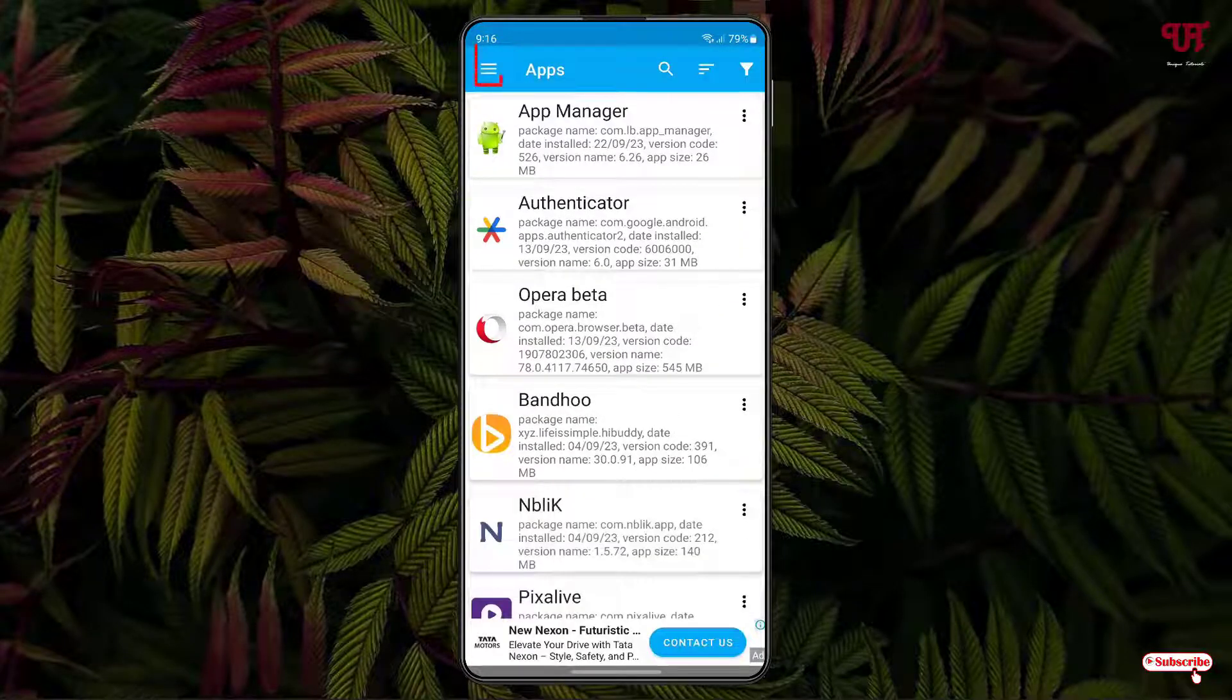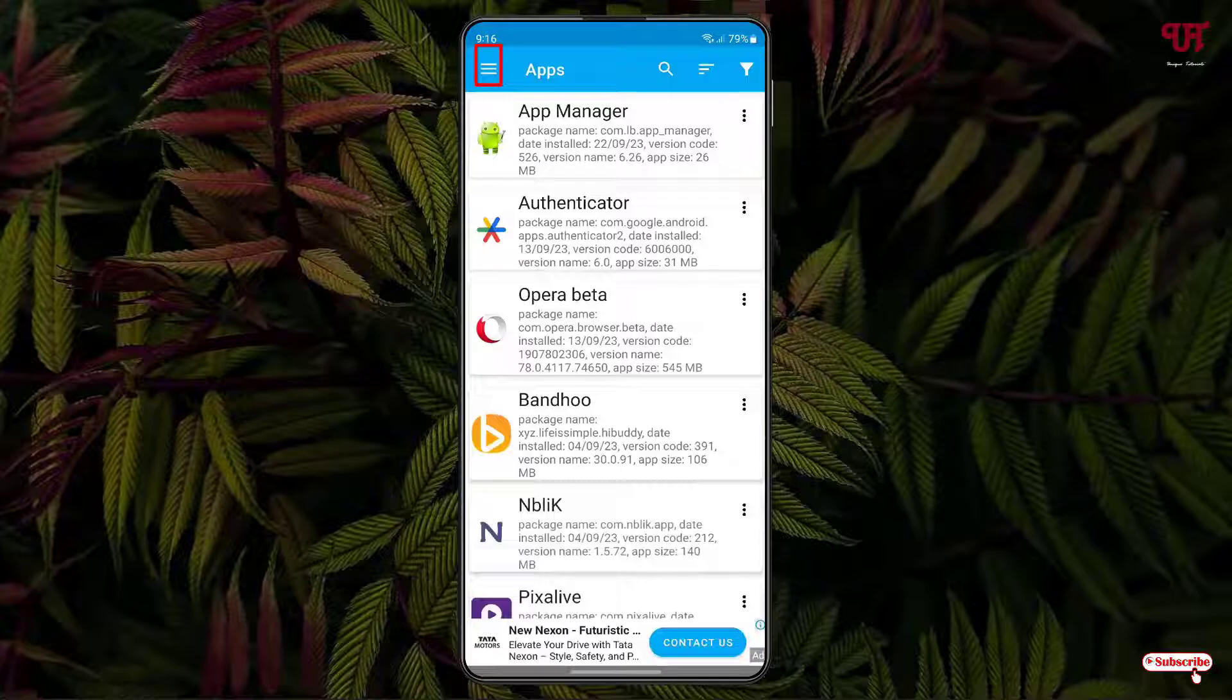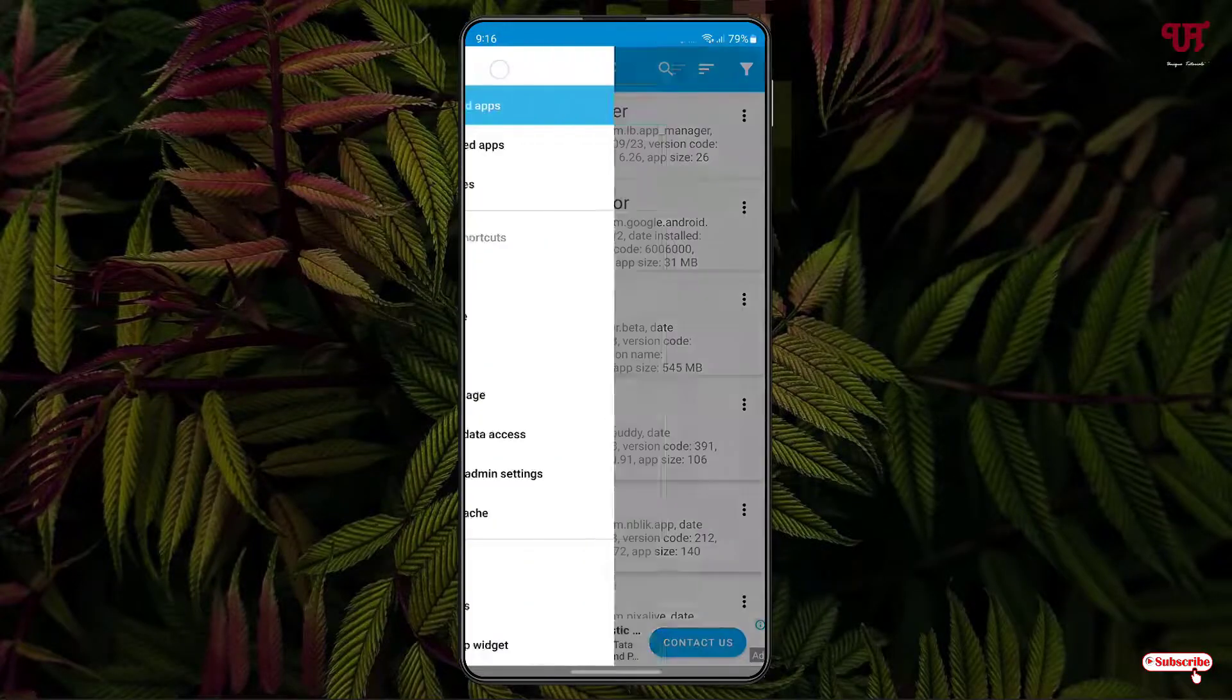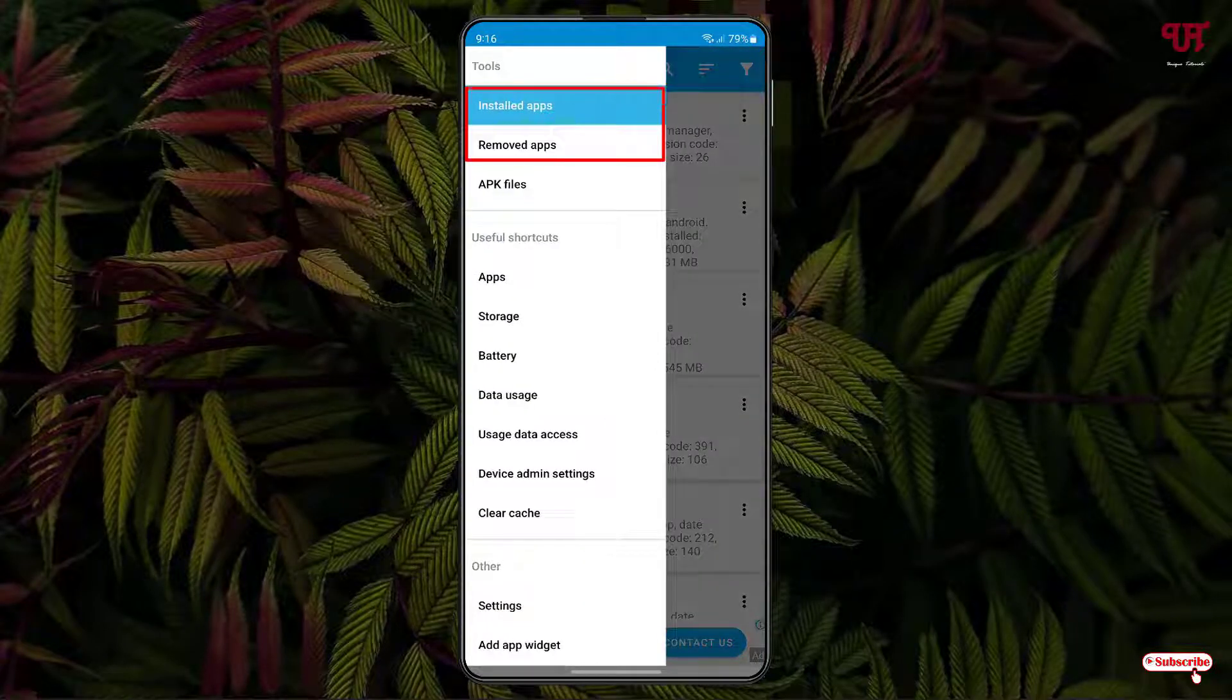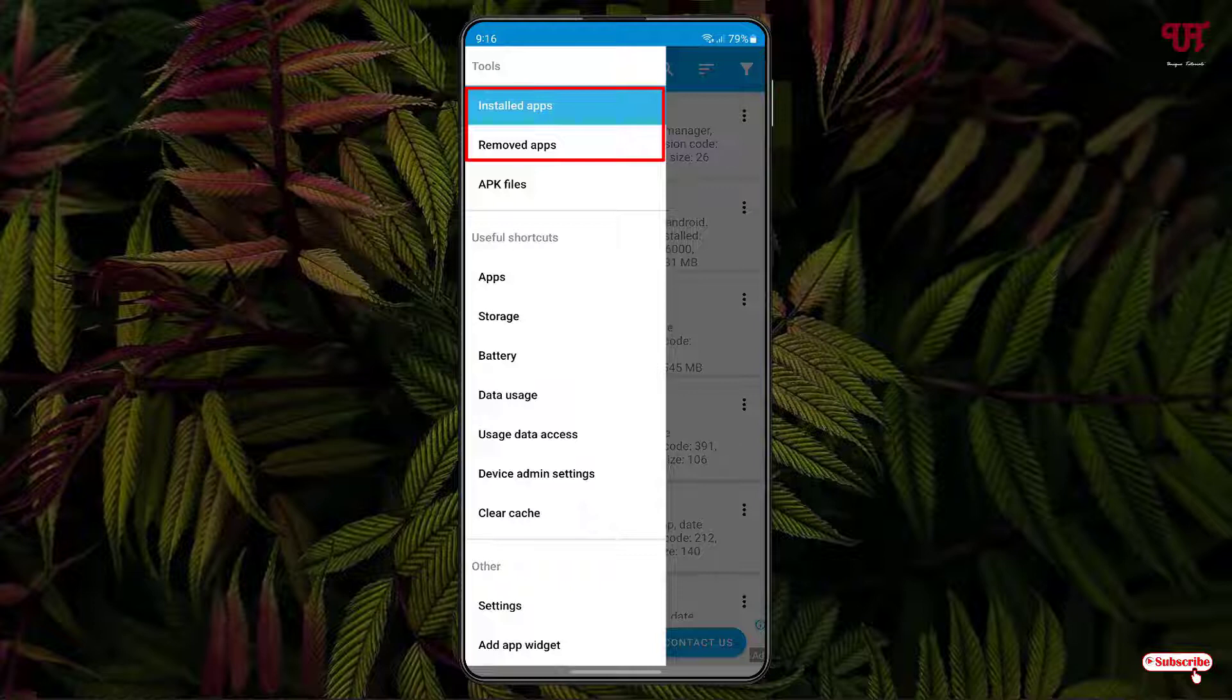Now on the left top corner you can see three horizontal lines. Just tap on it. Now you can see two options: one is Installed Apps and just below it is Remove Apps.